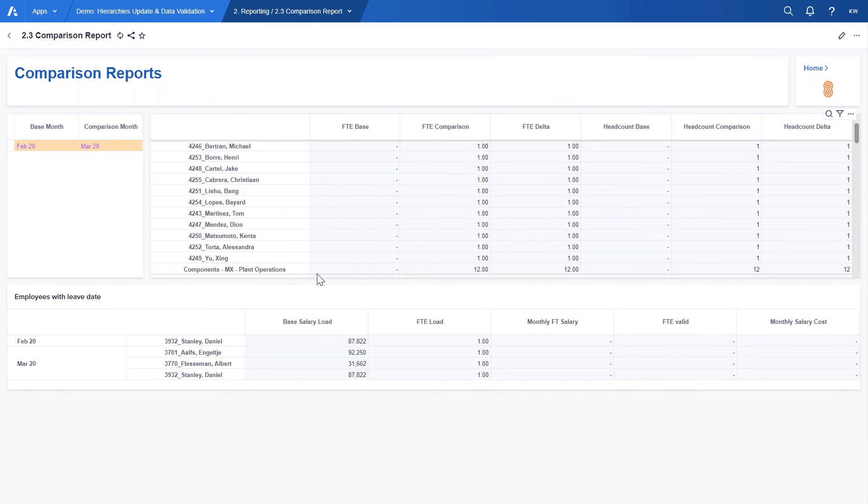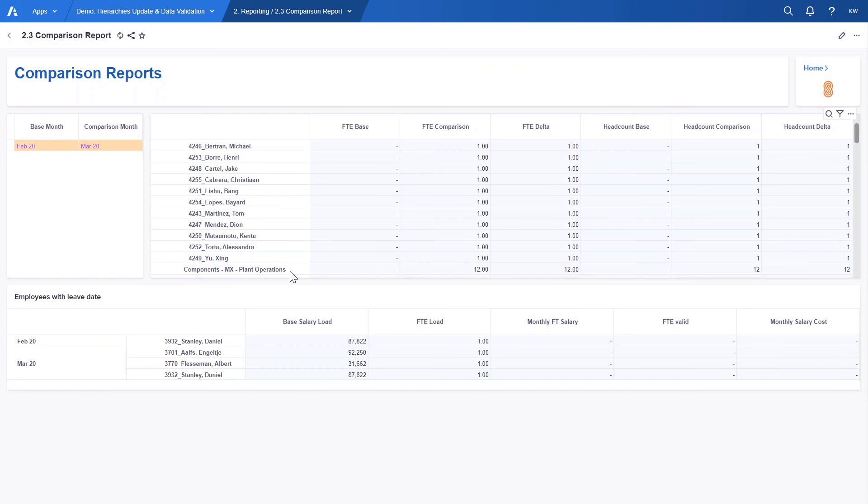Additionally we can see a couple employees from Mexico. These are new employees that start working from March and have been loaded to the system with our second file. We can also view aggregated deltas for different levels of organization hierarchy like cost centers. In this case we have 12 new FTEs for components Mexico plant operations cost center.